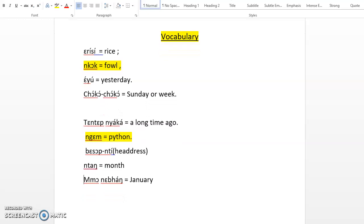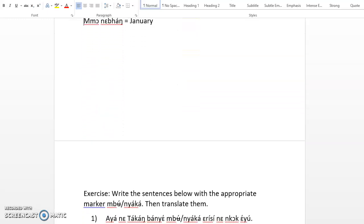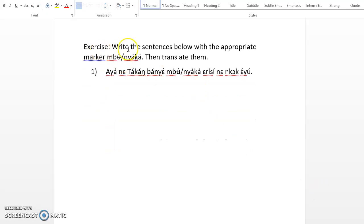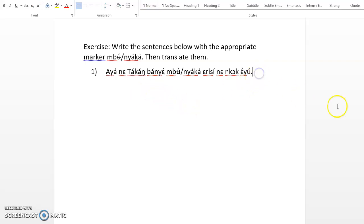Let's go now to the exercise. I have the exercise here. Write the sentences below with the appropriate marker, then translate them. Here we have... So what do you say? Eyὺ means yesterday, so instead of... we were using yesterday.